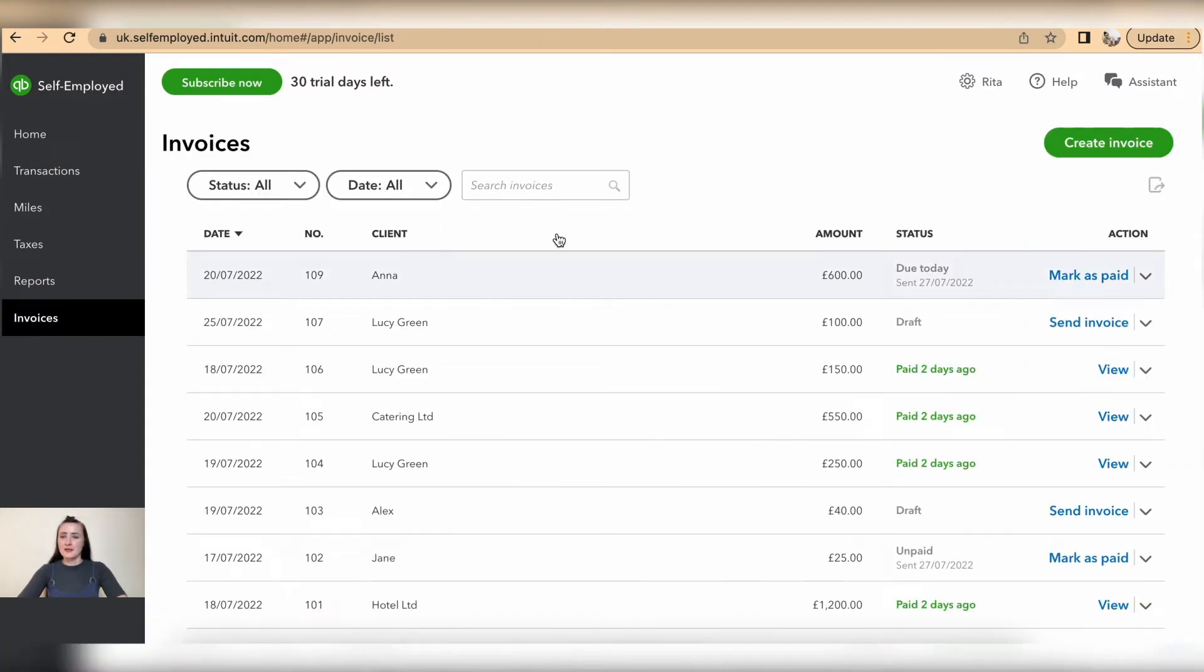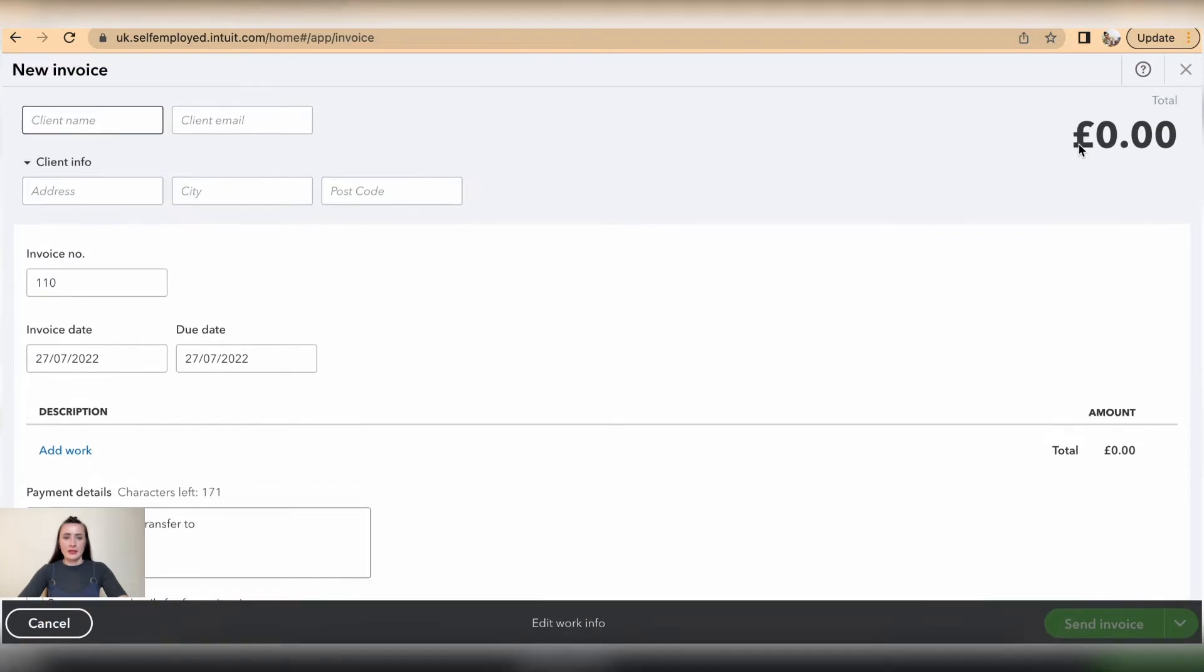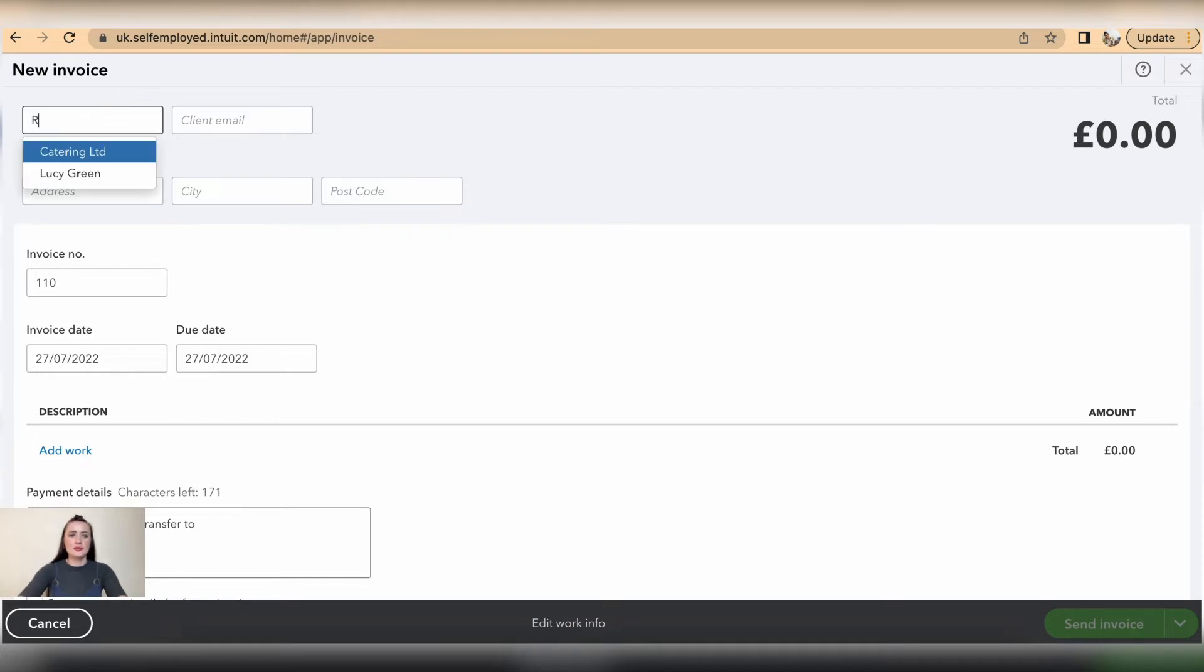From here, click on Create Invoice button. Now on the top section, we need to add information about my client. If it's a completely new client, just start typing details in. So in my case, I will have Rachel. But if...